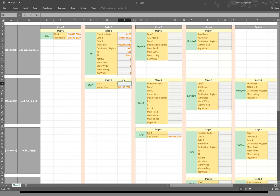In the second cycle, our second instruction comes in, so we'll want to increment our program counter again. As before, I've already converted the instruction into machine language format.